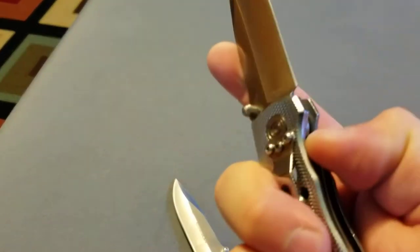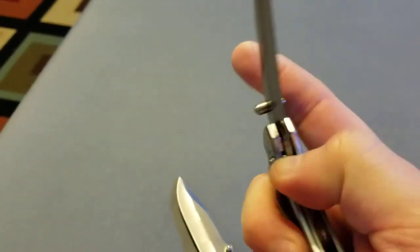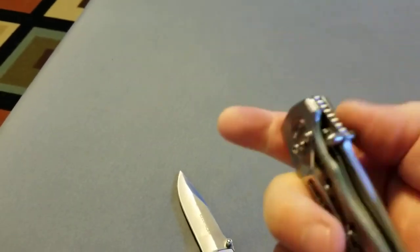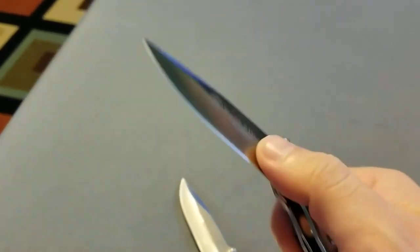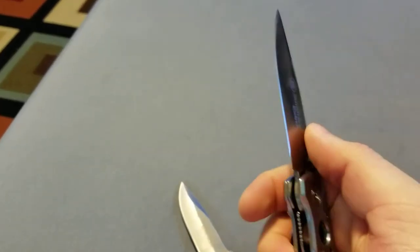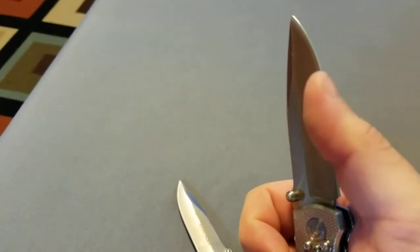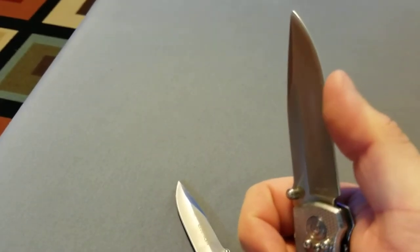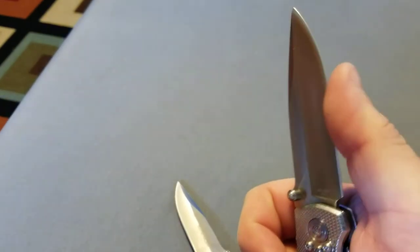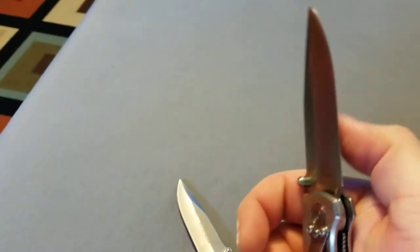I don't really need it. It opens up pretty well and this one actually comes decently sharp.